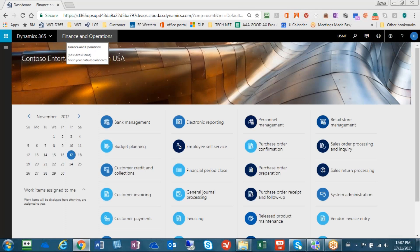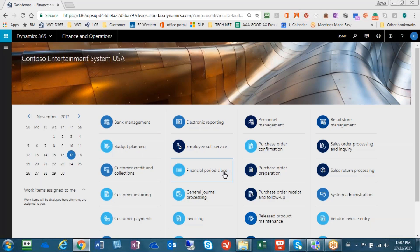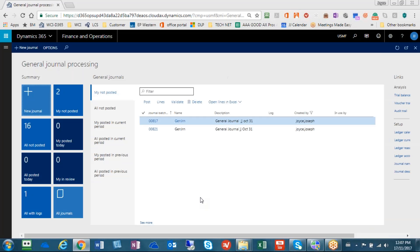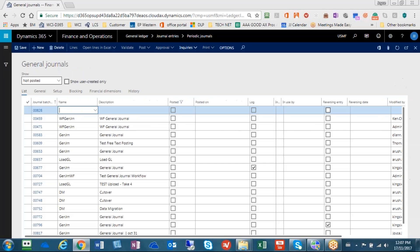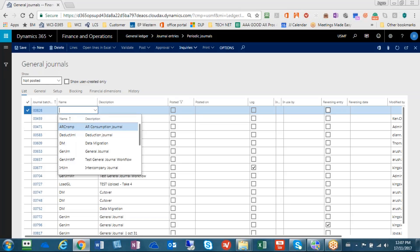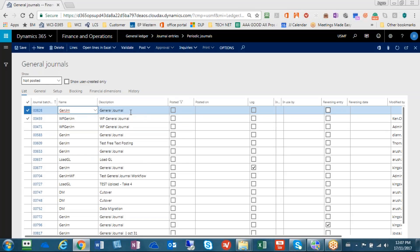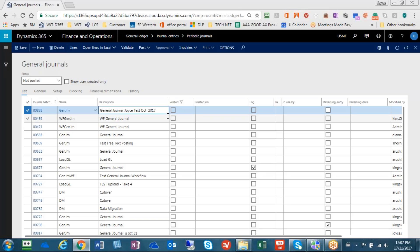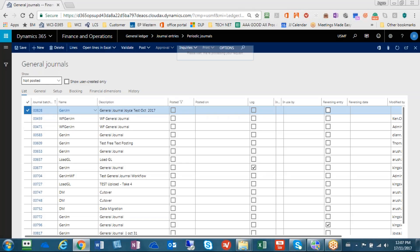So going back to finance and operations, I'm going to go to my workspace where I use the general journal processing. And I would like to create a new journal. And there's a journal number 828. I'm using just a typical general journal. And let's call that the Joyce Test October 2017.